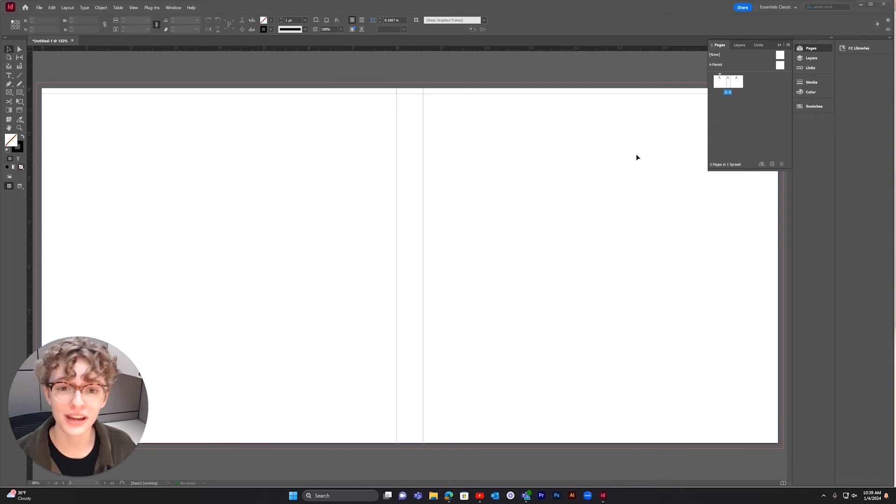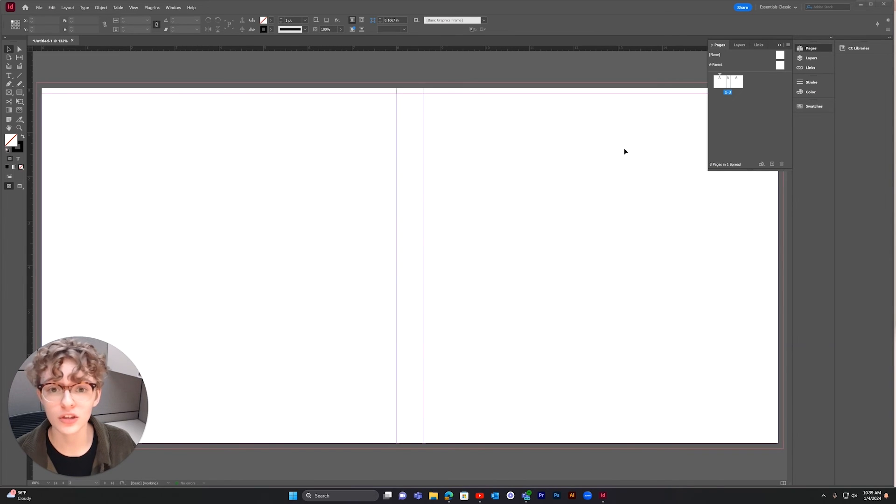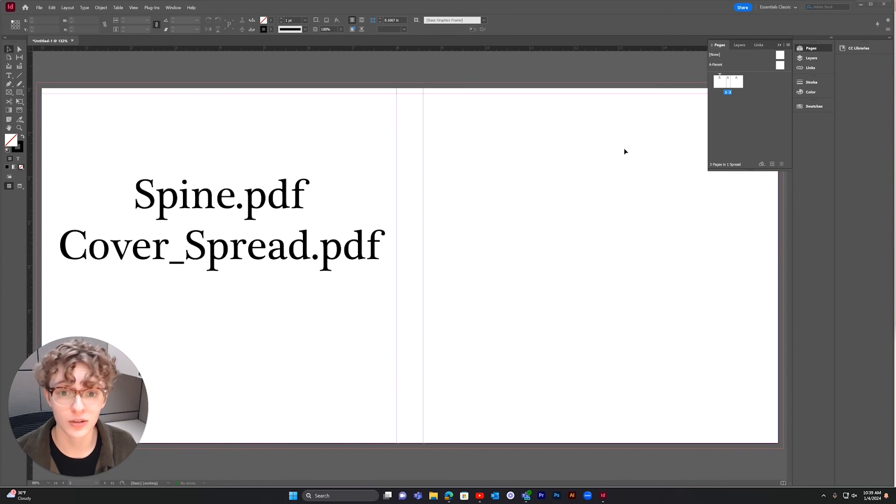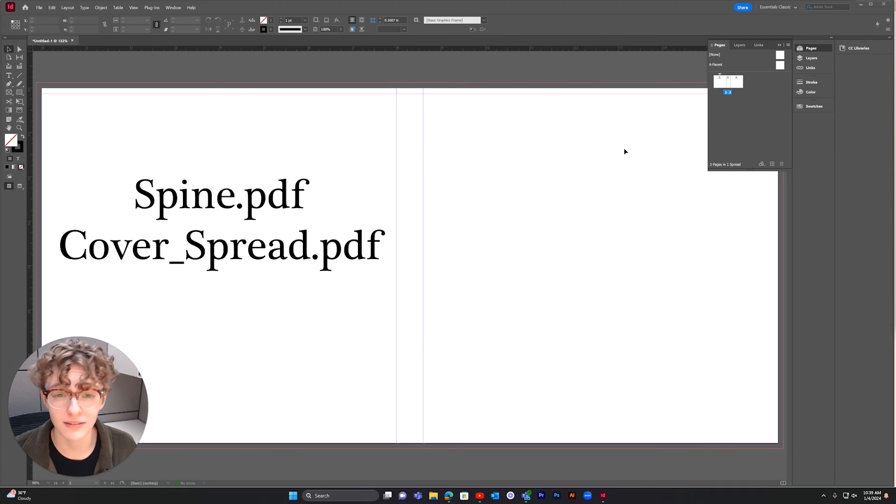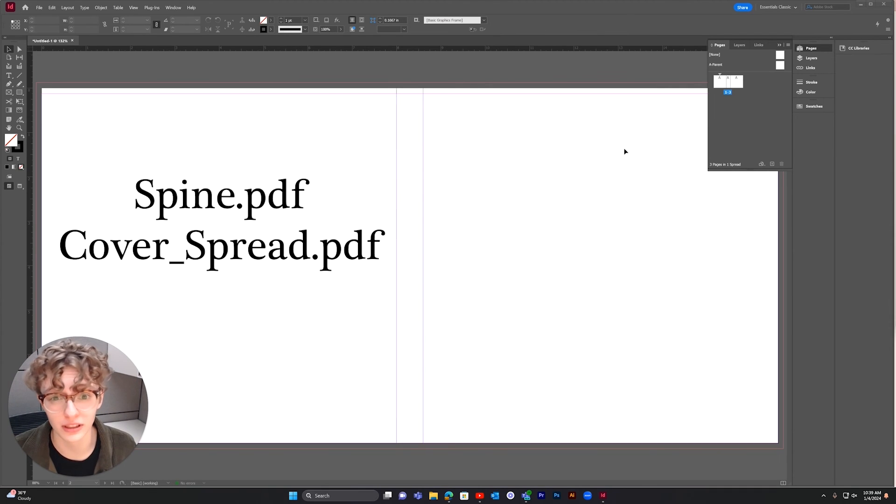That's how you create a spine and cover spread in InDesign. Be sure to name your spine file 'spine' if you're uploading your cover separately.